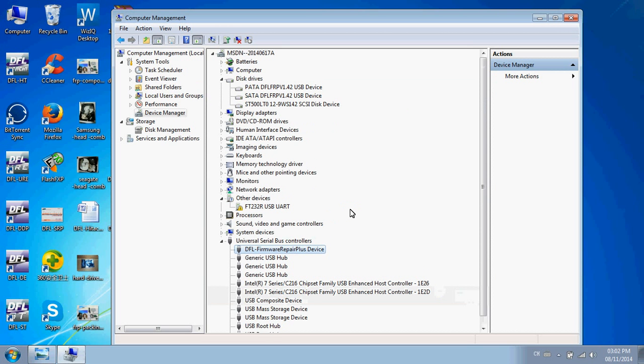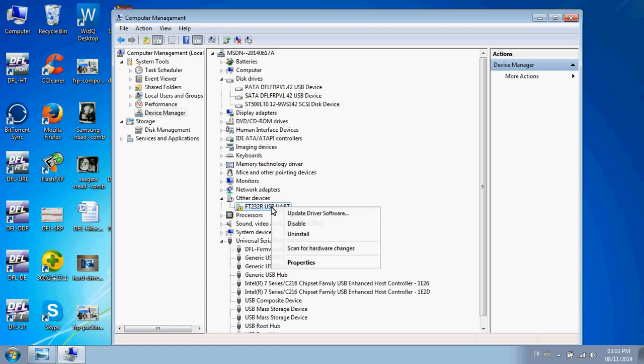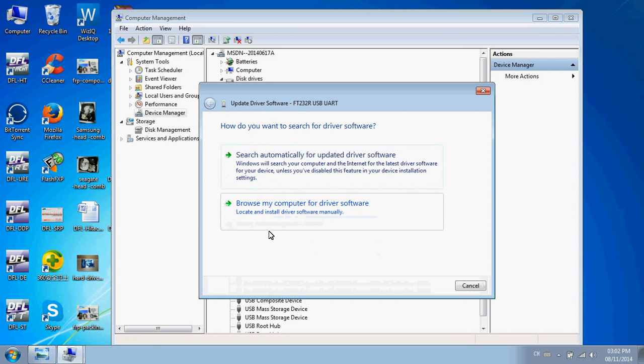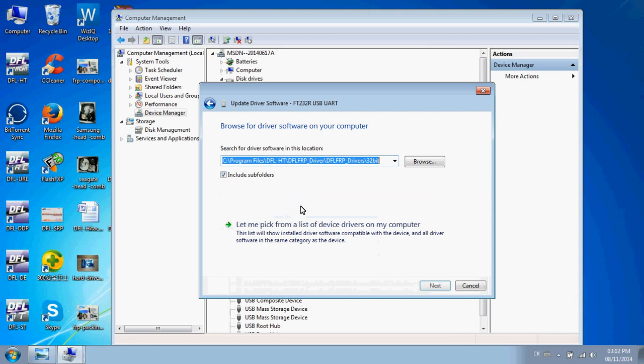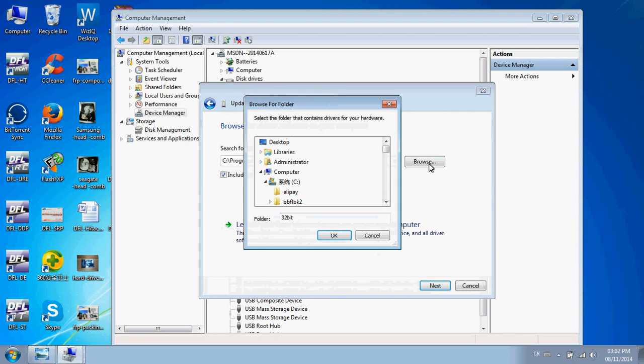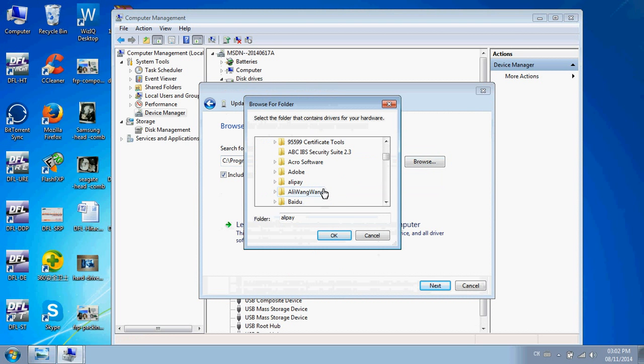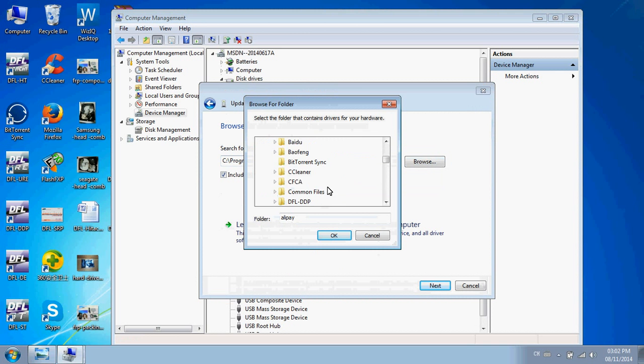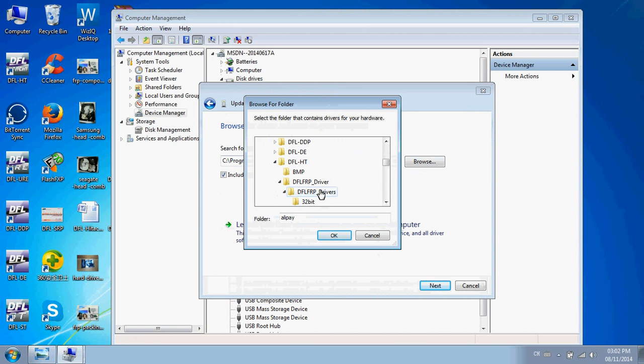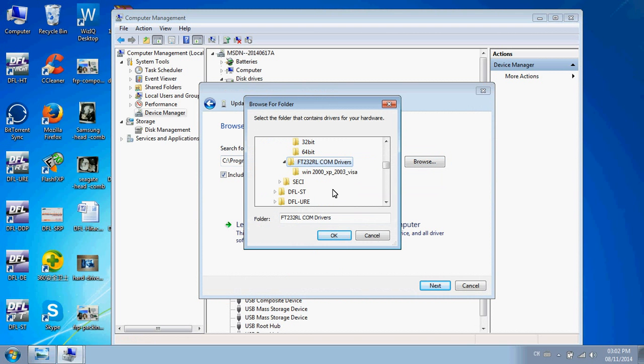Next, you need to install the COM driver. It's very easy to find the COM port driver from your DFL HitTouch installation folder. Here is the COM driver.